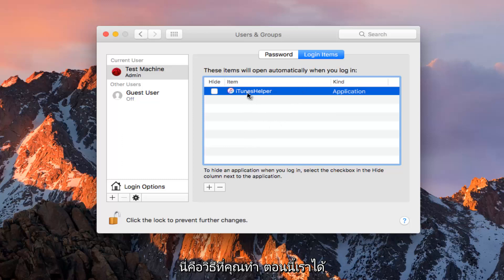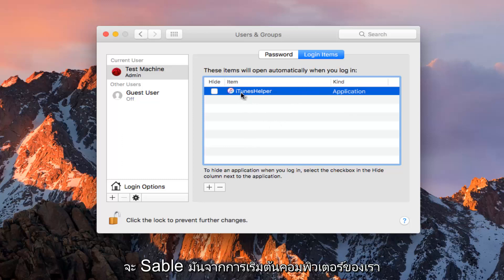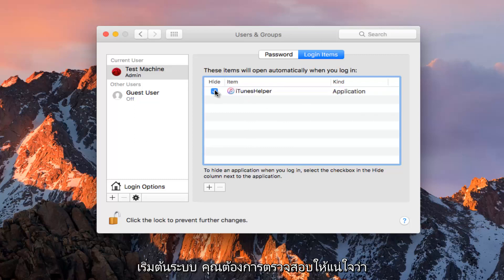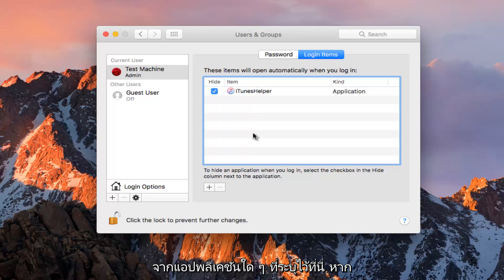Now that we've unlocked this application and we want to disable it from starting up at computer startup, make sure this little checkmark is filled in next to whatever application is listed here.